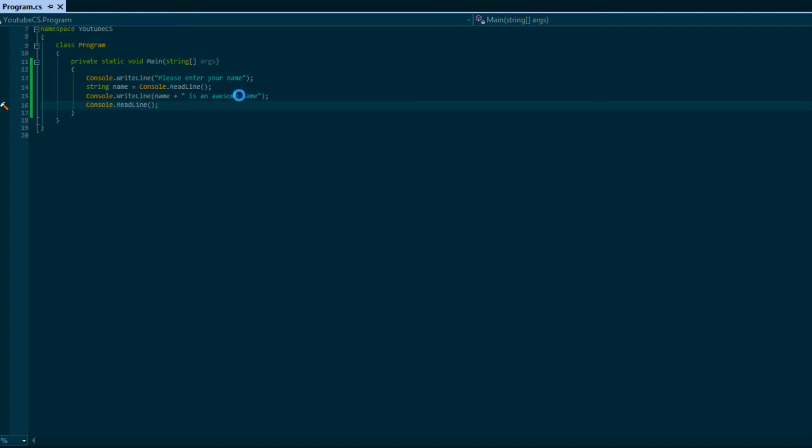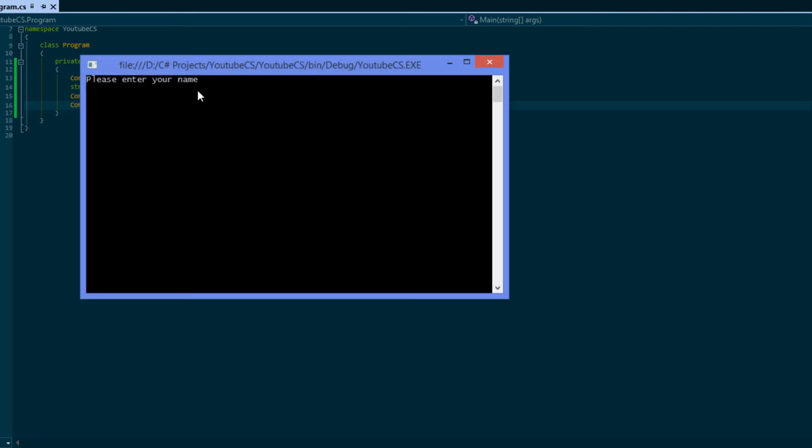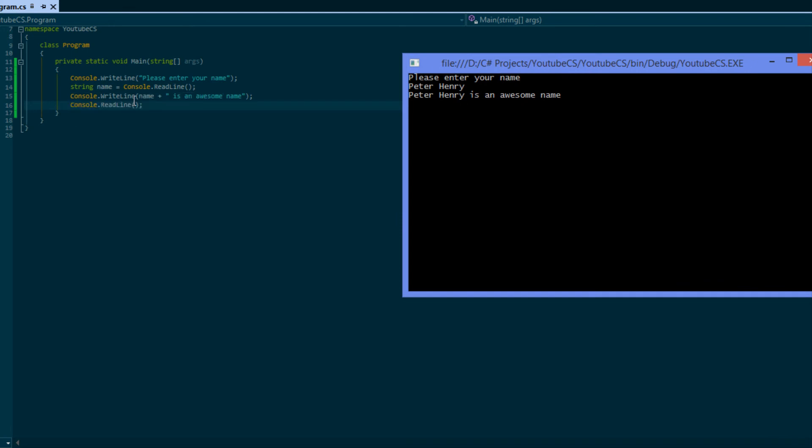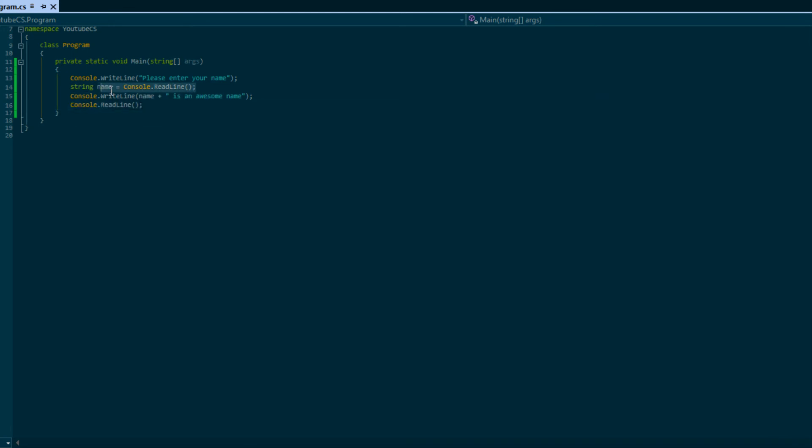Now let's run this. It says 'please enter your name'. I'm going to put 'Peter', let's put 'Peter Henry', that's my full name. 'Peter Henry is an awesome name'. So it reads the whole line of text and when you click enter it's going to display this. So it took my name that I entered.